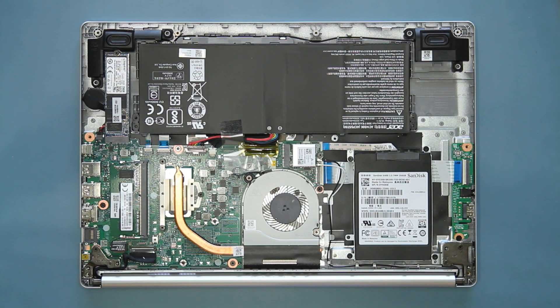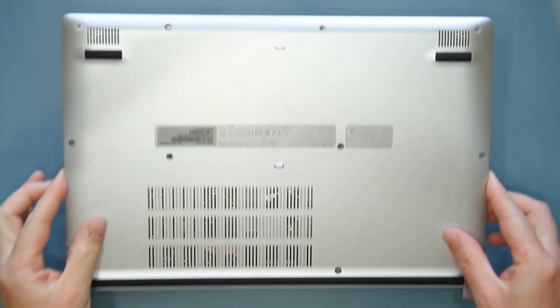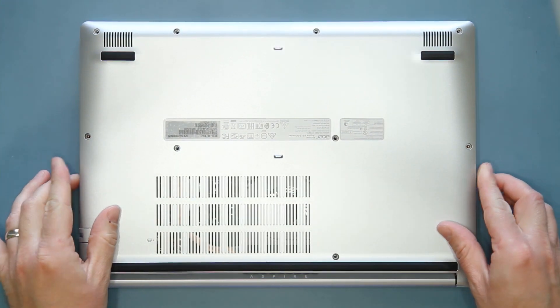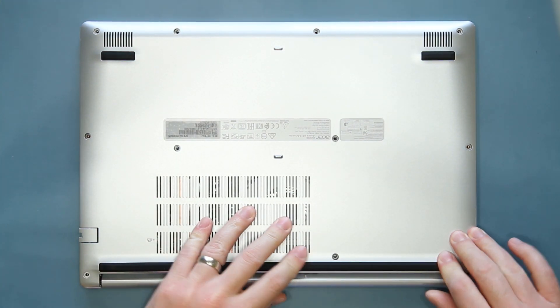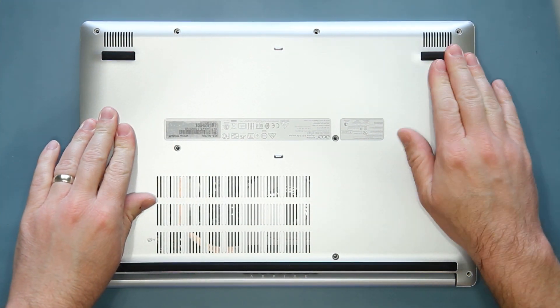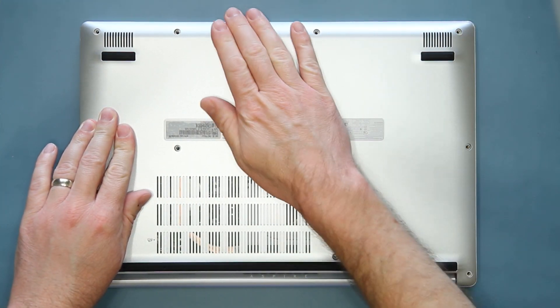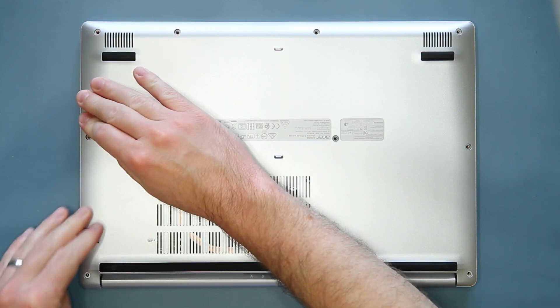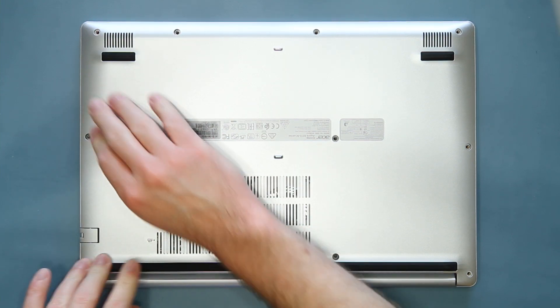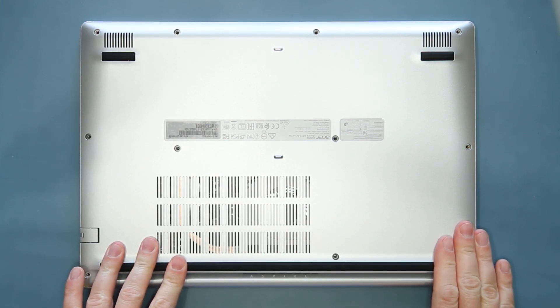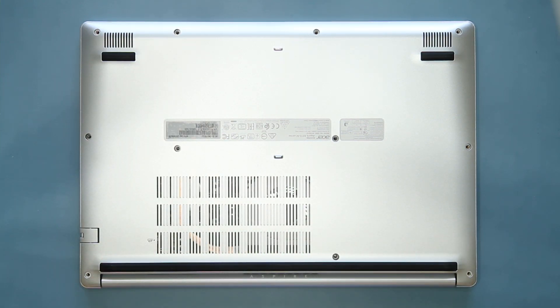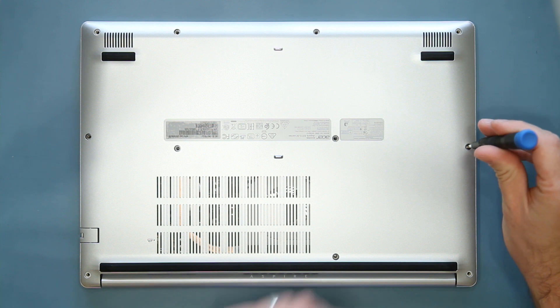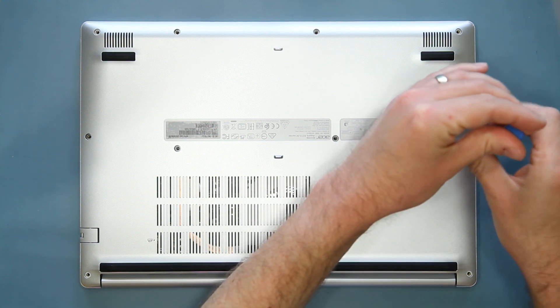Now place the lower case back on the system and secure it by pressing down to snap it back in place, making sure that there are no gaps in the plastics. Lastly, reinstall the 11 screws back into the system.